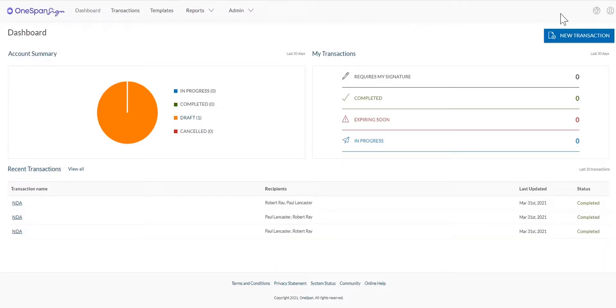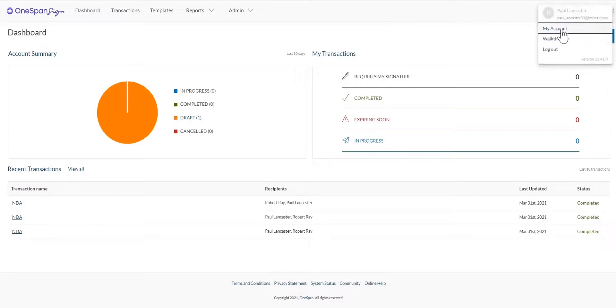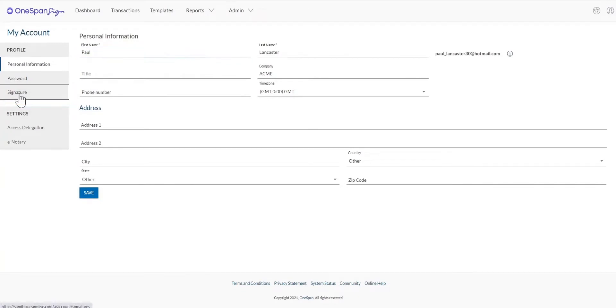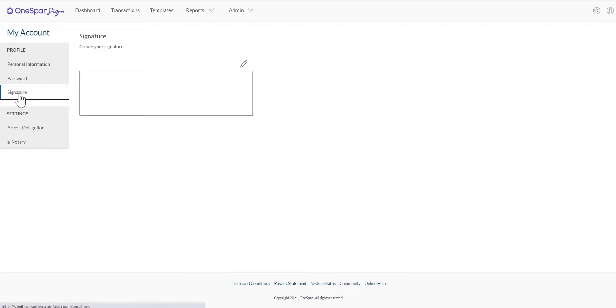From the Dashboard, access the My Account section from the top menu. From the My Account screen, select Signature on the left-hand side navigation menu.